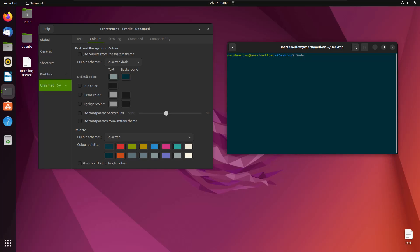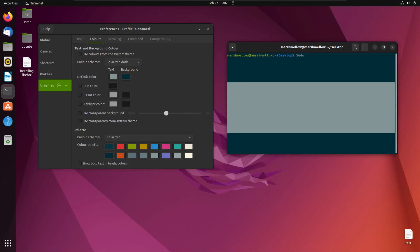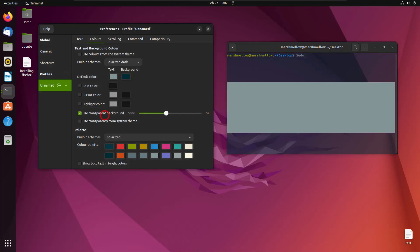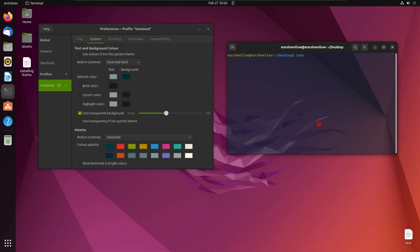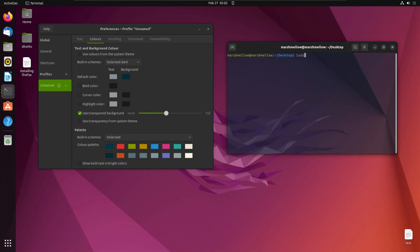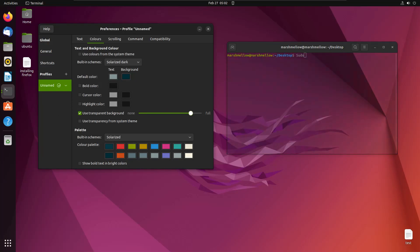Right now you can see that your terminal background is not transparent at all. If you want to make it transparent, just click this option. As soon as you click it, it becomes a little bit transparent. You can control the transparency with the slider — slide left to make it less transparent and right to make it more transparent.